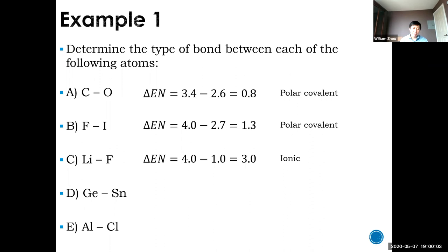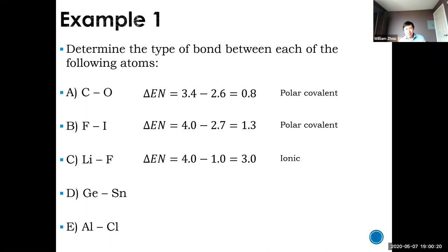You might be thinking: does the grade 10 definition still work? Lithium and fluorine — metal and non-metal — that's ionic. Carbon-oxygen and fluorine-iodine are all non-metals, so non-metal + non-metal = covalent. That still works, doesn't it? Can I just use the grade 10 definition and skip looking up the table? Well, you'll see the answer to that with the next two examples.